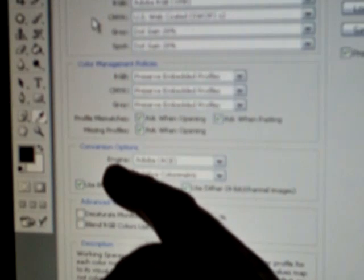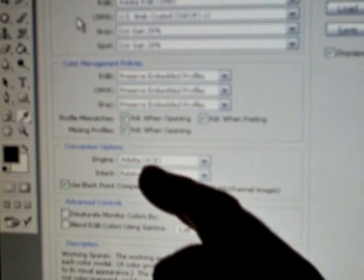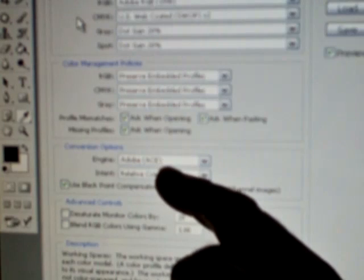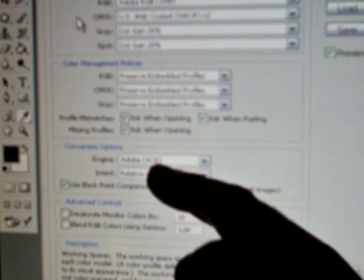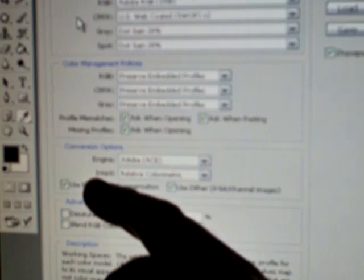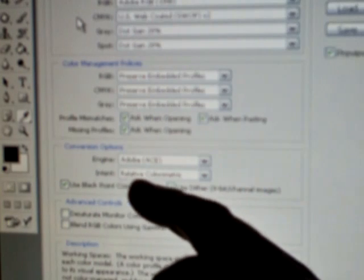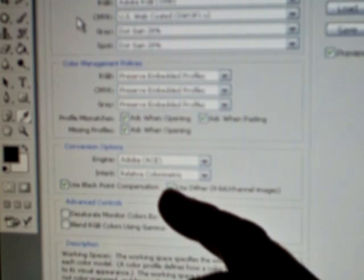Further down, we've got the conversion options. The conversion engine is in this case Adobe (ACE), that's the correct selection there. The one down from there is intent, so the rendering intent is supposed to be relative colorimetric. Underneath here is use black point compensation which is ticked, and use dither which also is ticked.